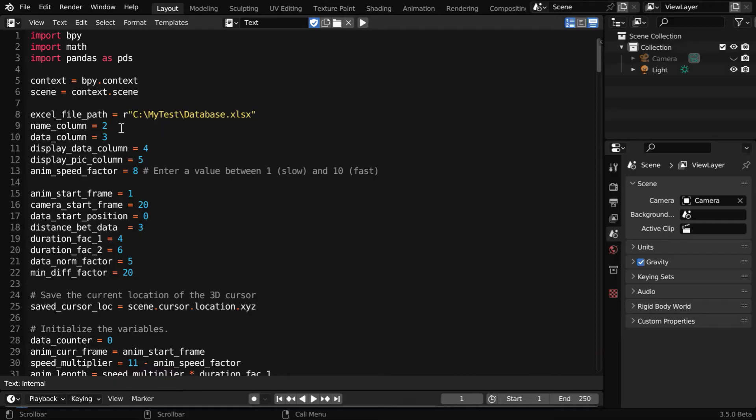And now we'll use this Excel file to create our data comparison video. So in our script, we have mentioned the name column is 2, then the data column is 3, display data is column 4, and the display picture should be 5.